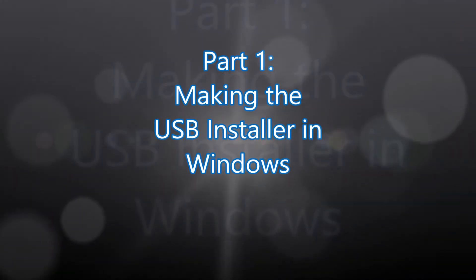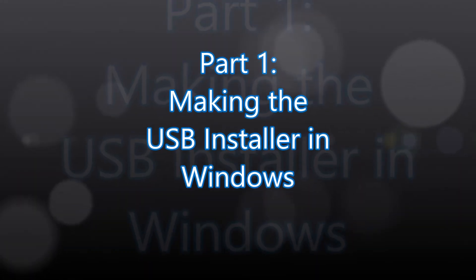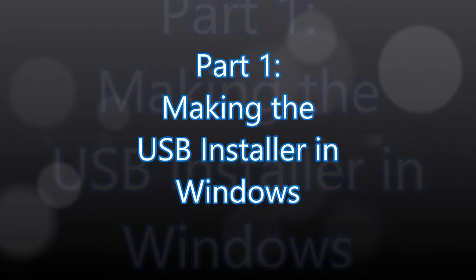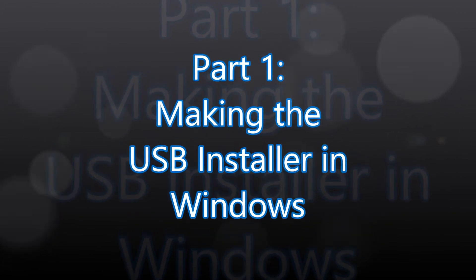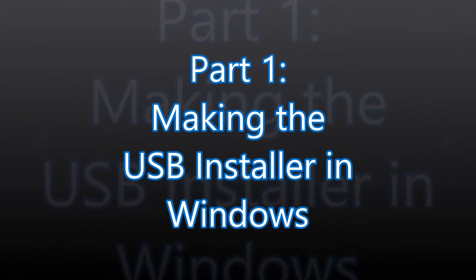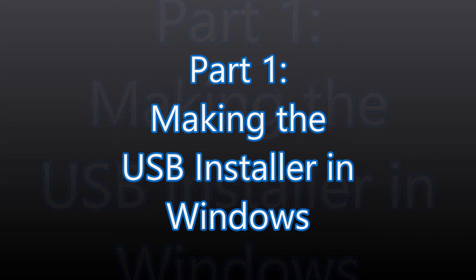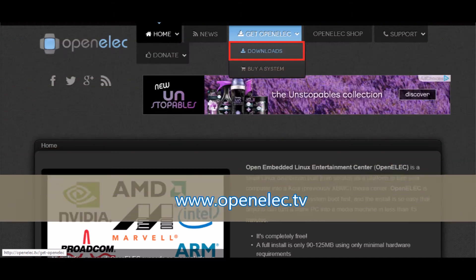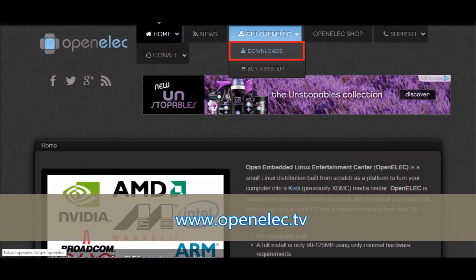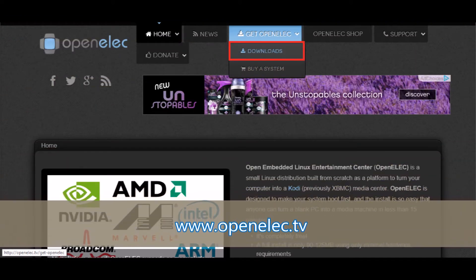Okay guys, so today I'm going to show you how to install OpenELEC via USB. Part one here is making the USB installer in Windows. So what we need to do is go to www.openelec.tv.